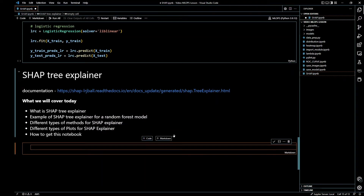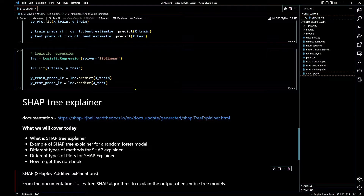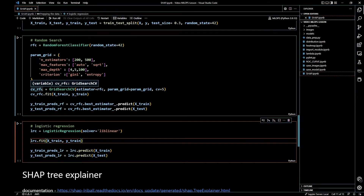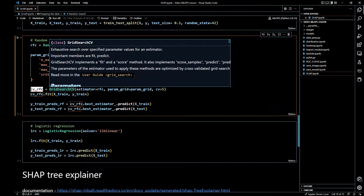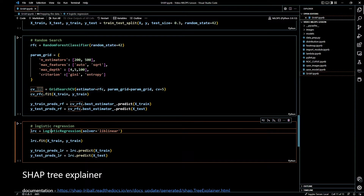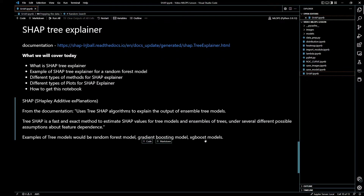Before we begin, I want to let you know that I have two models: LRC, which is a logistic regression model, and CVRFC, which is a random forest model — specifically a GridSearchCV using a random forest classifier as the estimator. So if you see CVRFC and LRC today, that's what they mean. With those out of the way, let's go ahead and talk about SHAP.